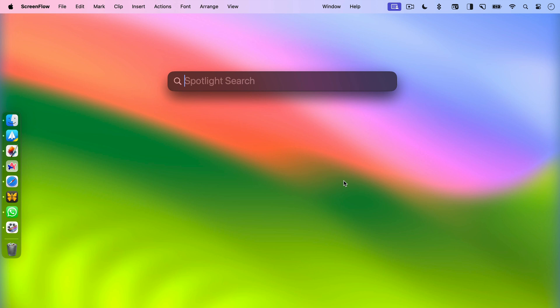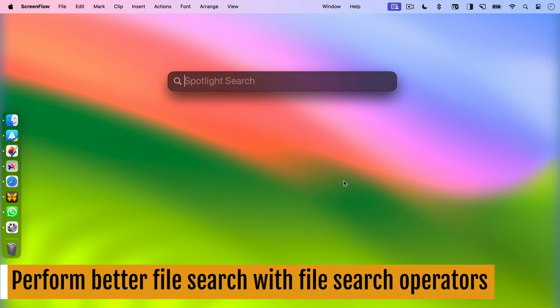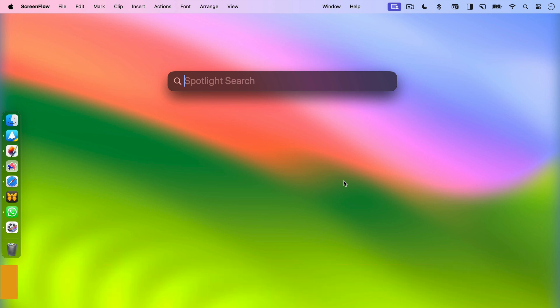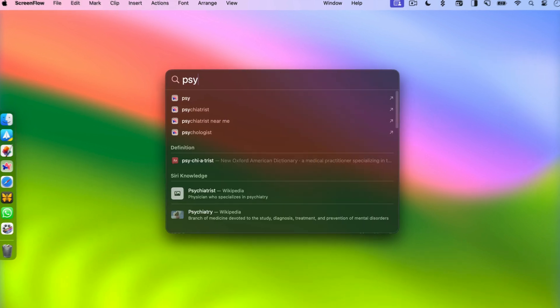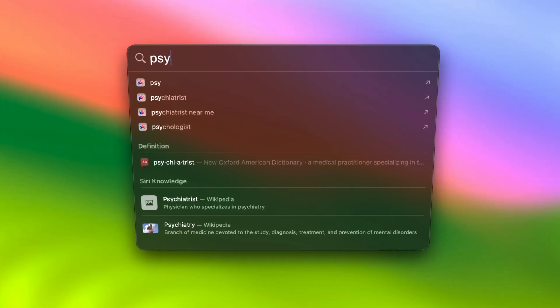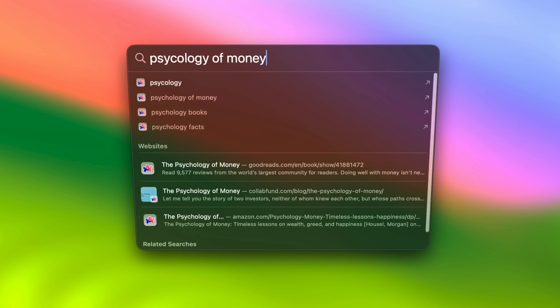Tip number one will be performing better file searches with file search operators. Did you know that you can use search operators in Spotlight to filter your search results? For example, if you are looking for a PDF file, simply attach kind colon PDF at the end of your search string and Spotlight will only show PDF files in the results.